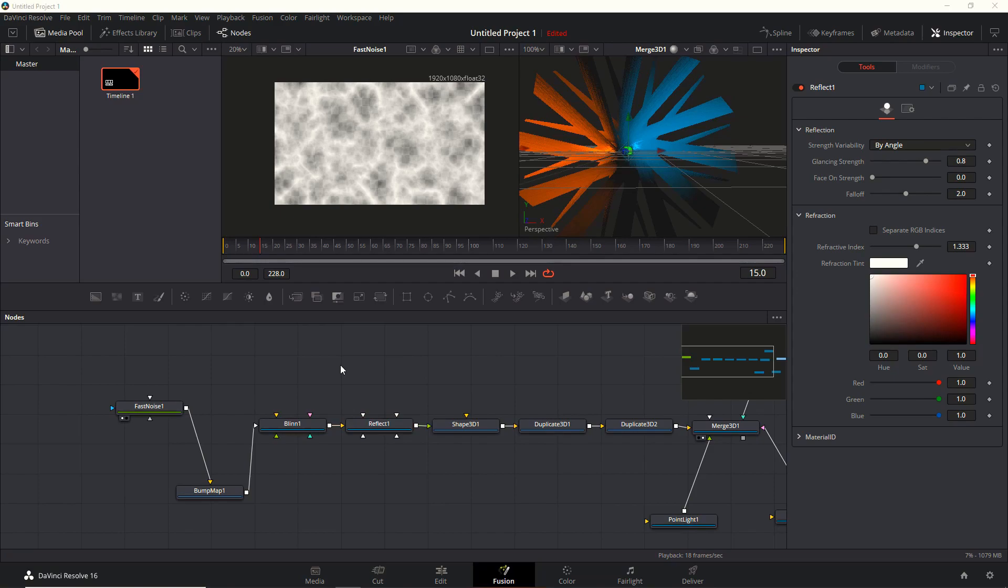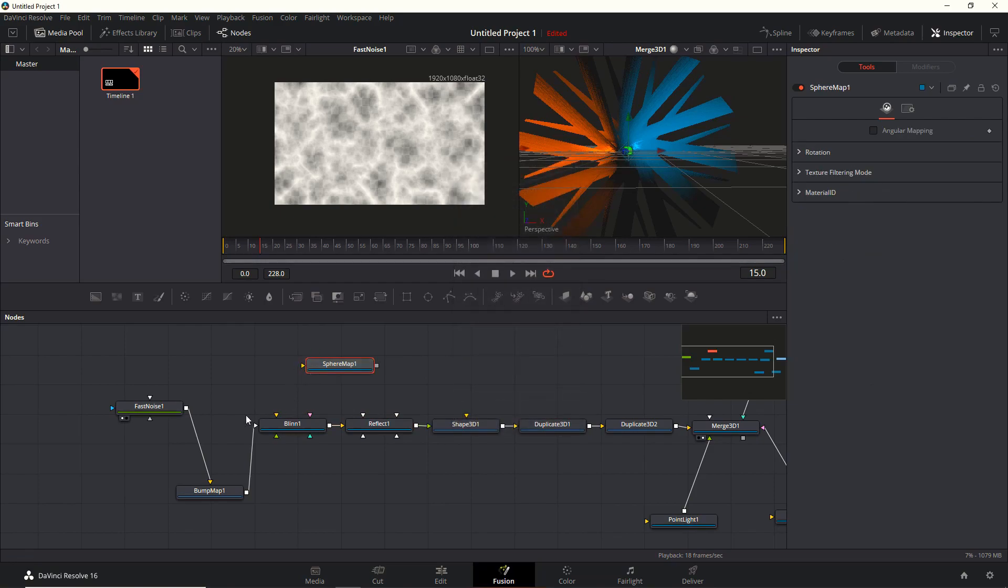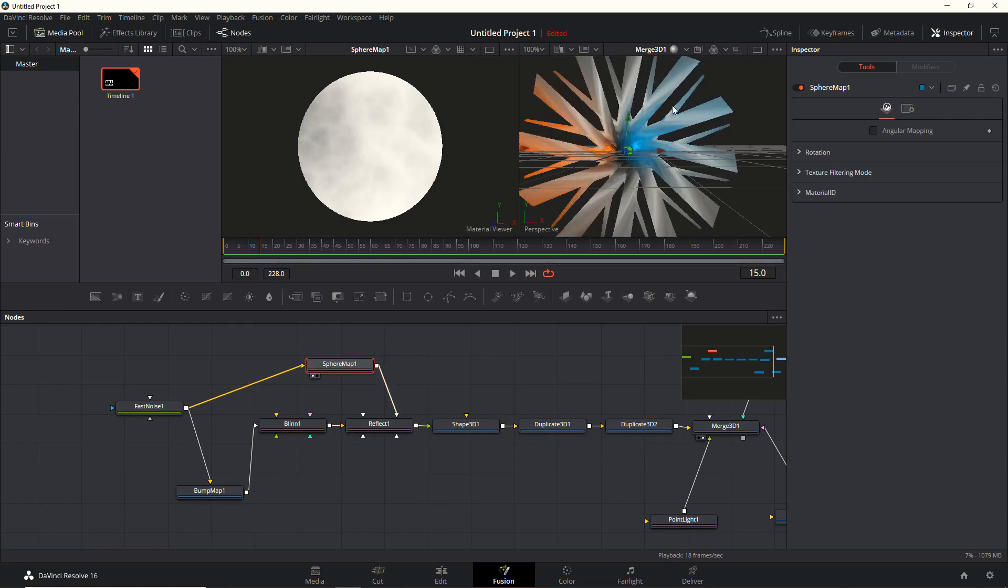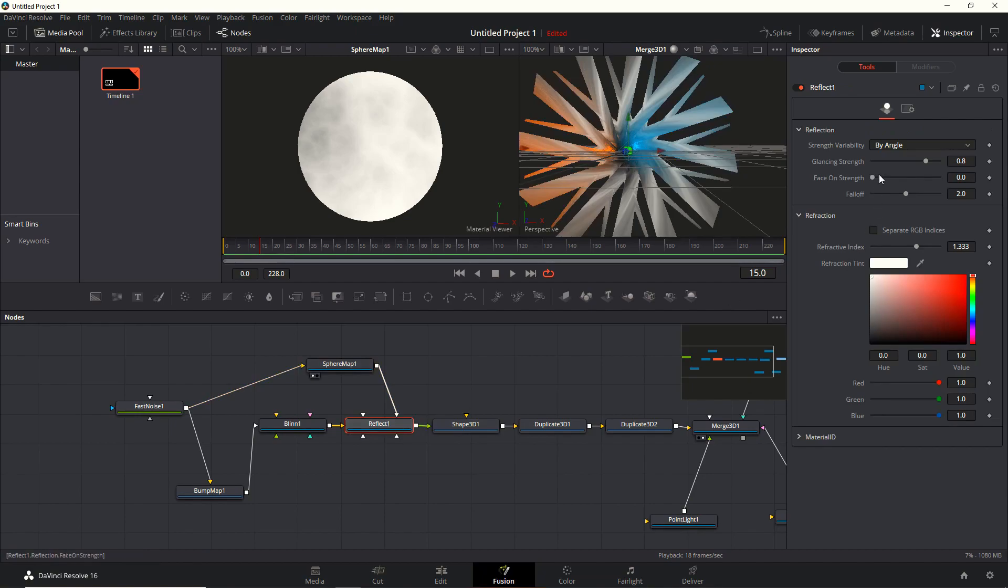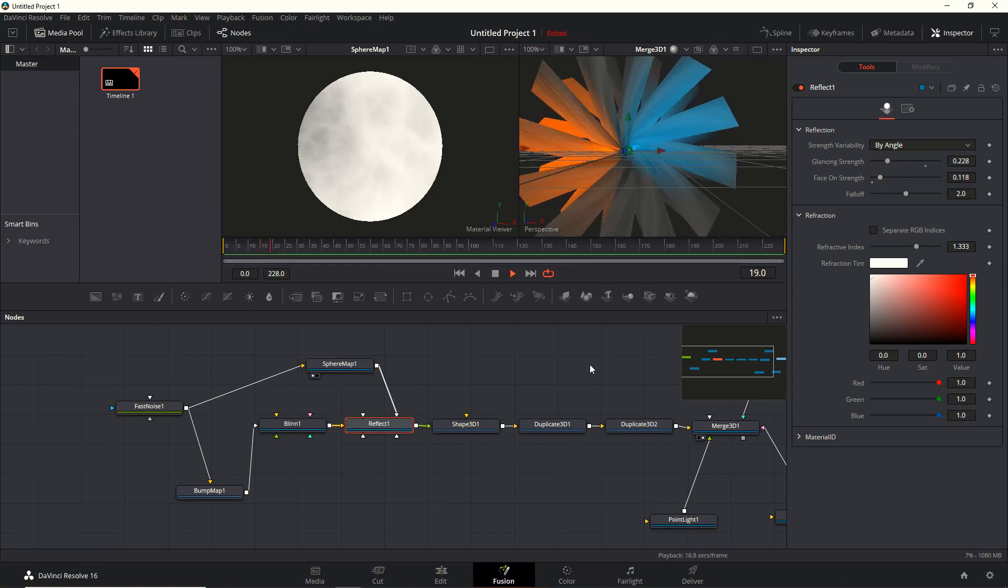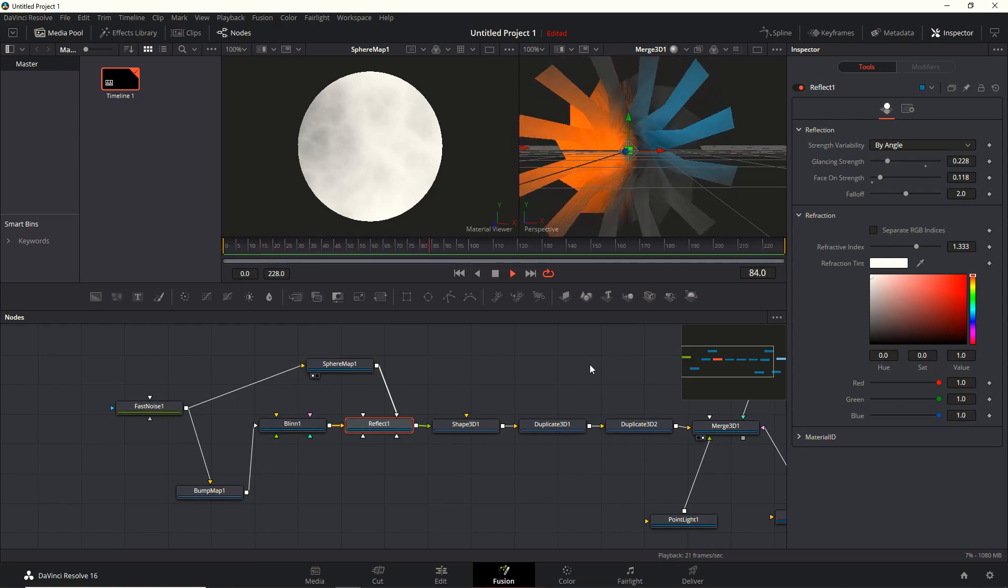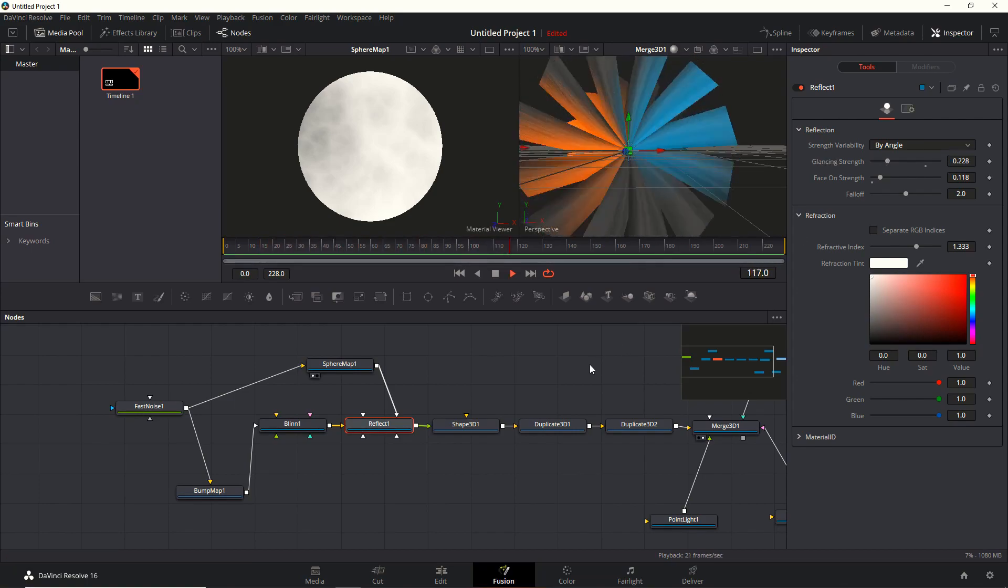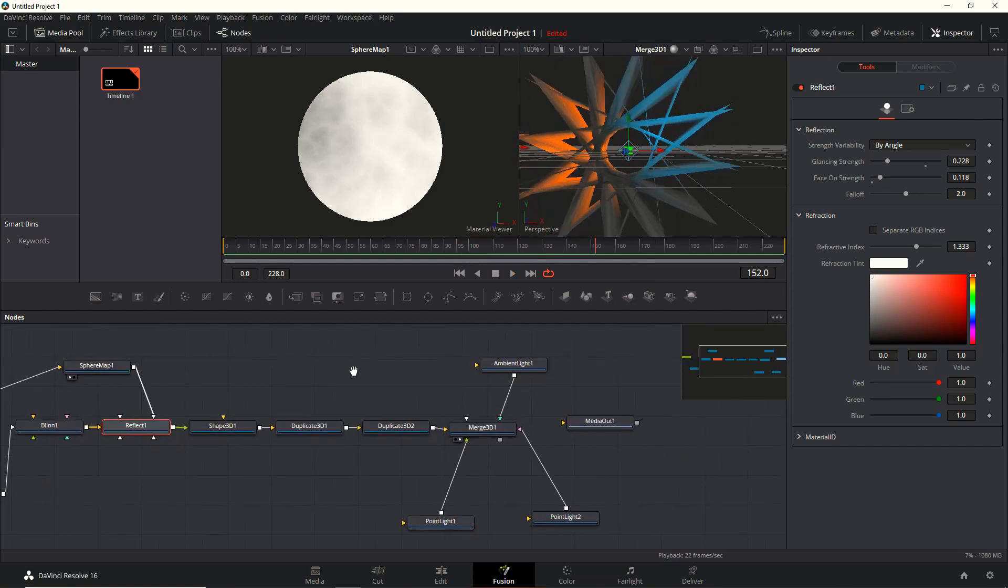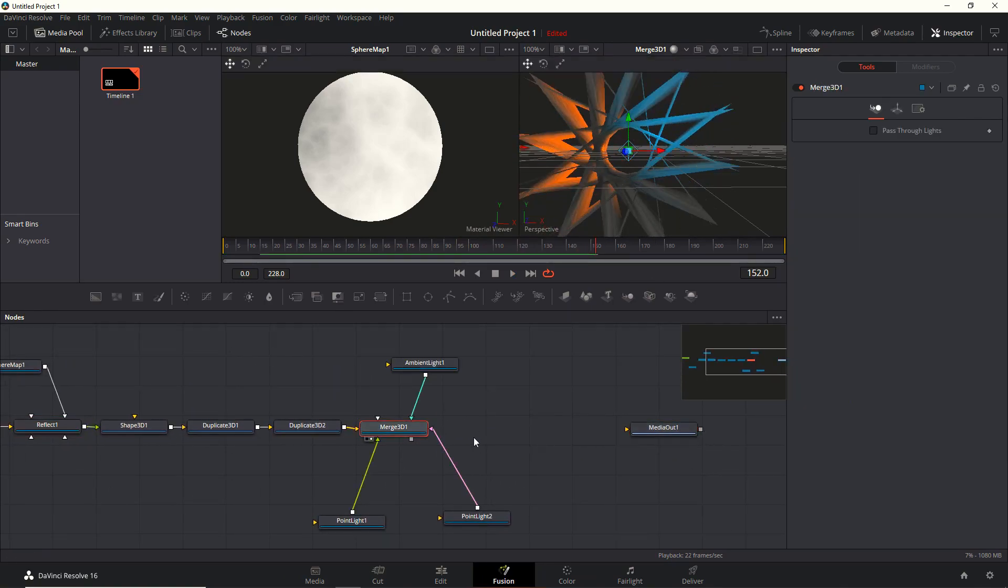Do it to your own liking. Next one up, reflect node. I want to have some reflection in there. I pipe the same fast noise into a sphere map, and then from the sphere map into the color input of the reflection. Then we just need to tweak the settings a bit - increase the face on strength and decrease the glancing strength. Again, do it to your own liking, but I think this looks pretty good.